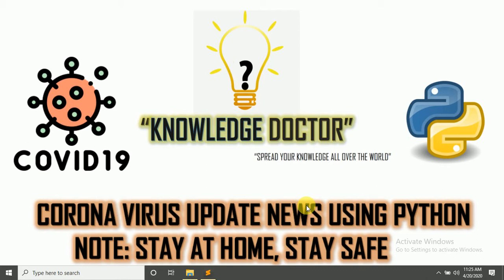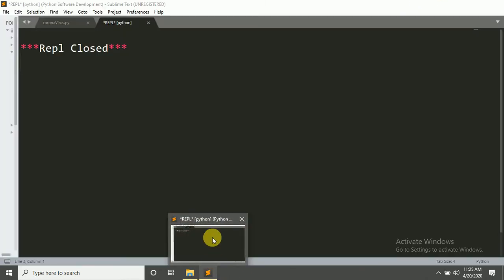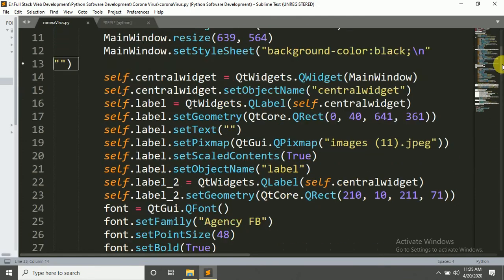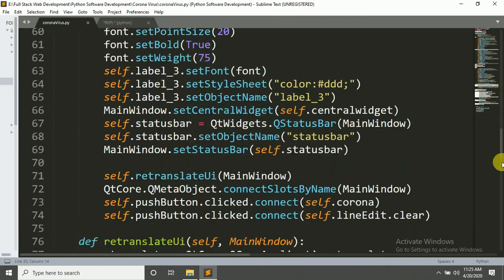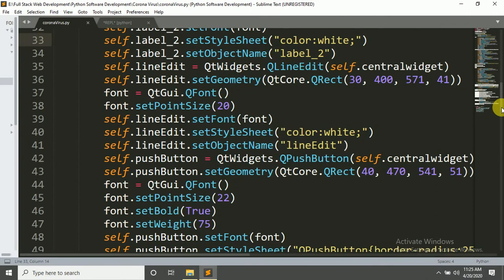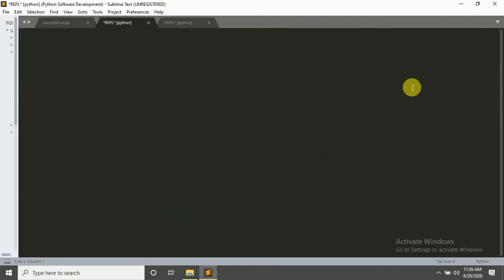In my Sublime Text, let's have a look. Here's my code. I provide this code from my GitHub link, so you can download it from there. Let's run it.